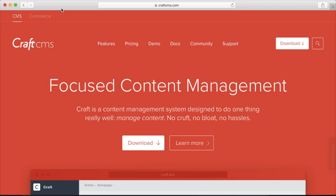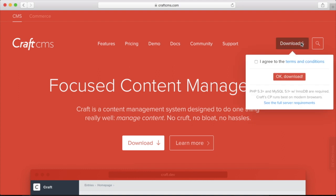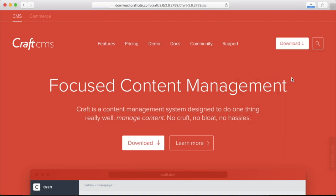The next step is to download Craft. The Craft application is freely available at craftcms.com and the download will be a zip file.